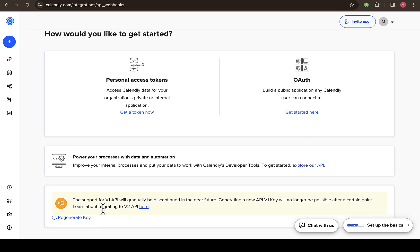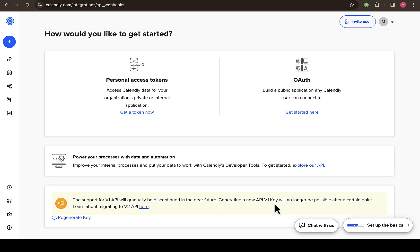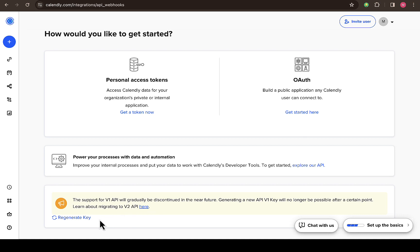So if you have generated a key before and you don't know where you placed it, you have to generate a new API key. You can see the support for v1 API will gradually be discontinued in the near future. Generating a new API v1 key will no longer be possible after a certain point.